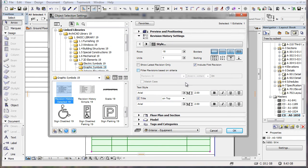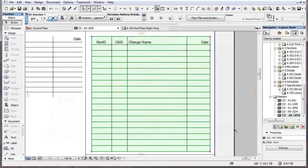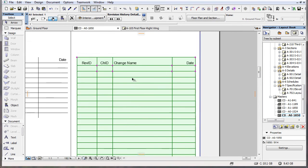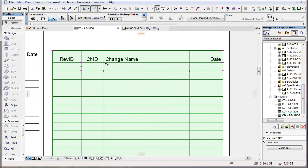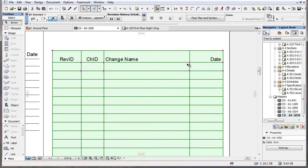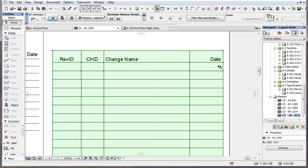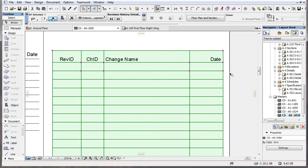Another new feature is related to resizing. When a placed Revision History object is selected, you can now see editable hotspots at the lower right corners of each cell, both in the title row and the row below it.